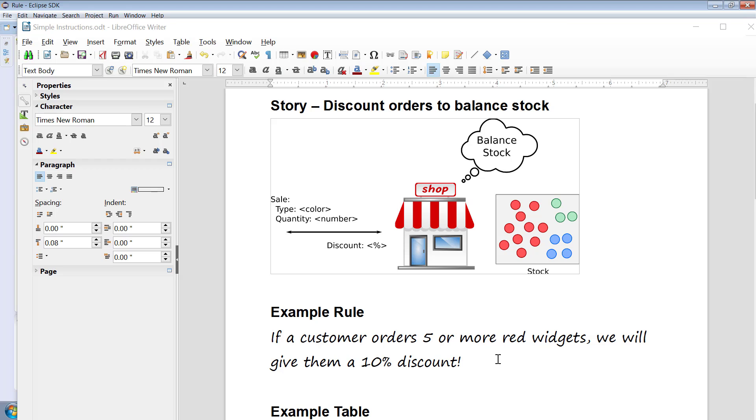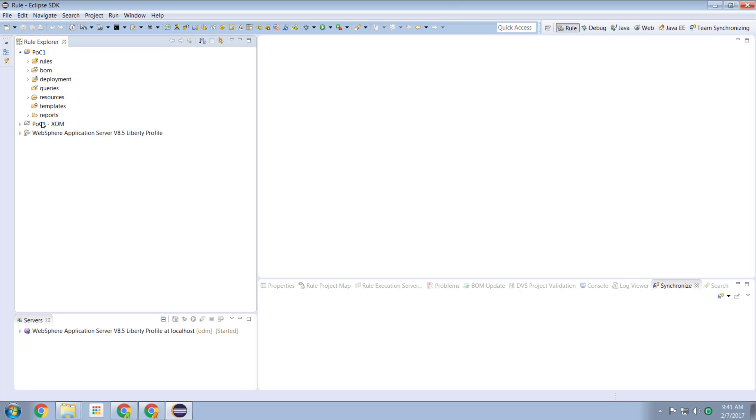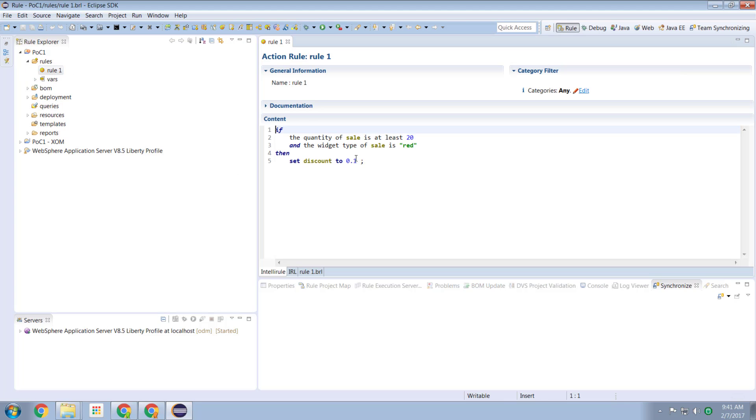Previously we had a simple rule where if a customer orders five or more red widgets we will give them a 10% discount. And the way that looked as a rule looked very much like this. We had a single rule where we looked at the sale and if we said there was at least 20 widgets or five widgets or whatever the number was and the colour of the widget was red we'd give them a discount of 10%.